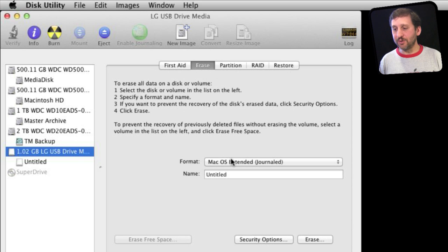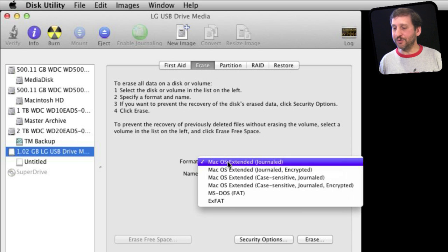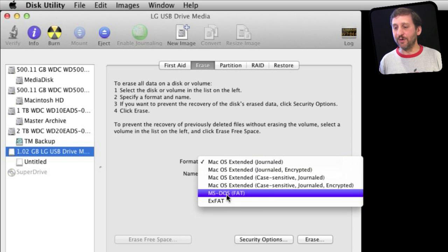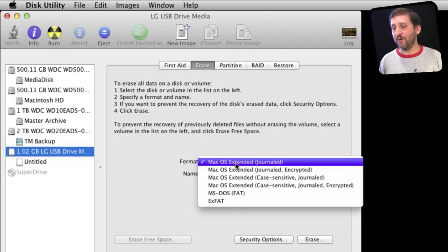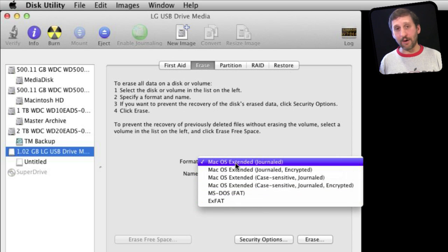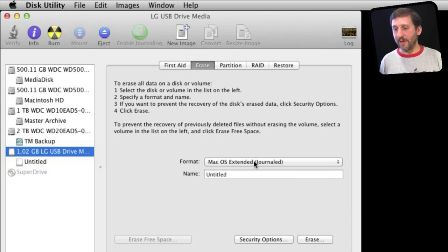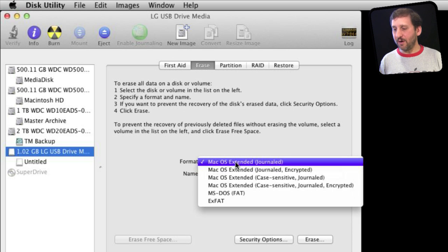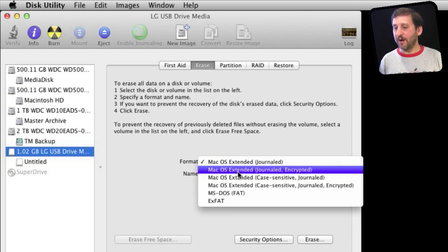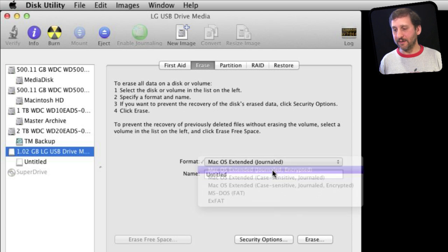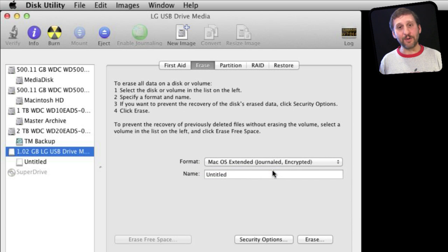When I choose format, I can choose a Windows-based format or a Mac format. That's how I normally would format it as Mac OS Extended. But I can also choose Mac OS Extended journaled encrypted, and that's what I'm going to do.